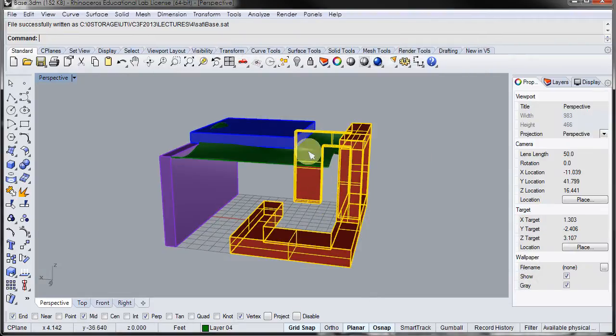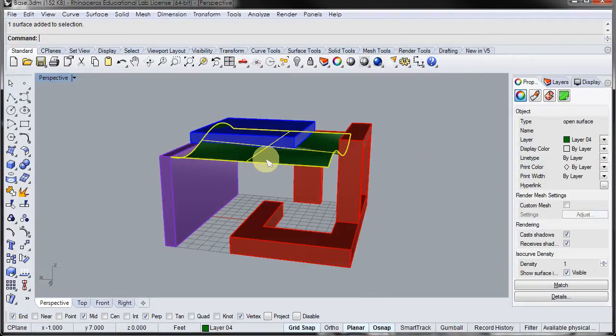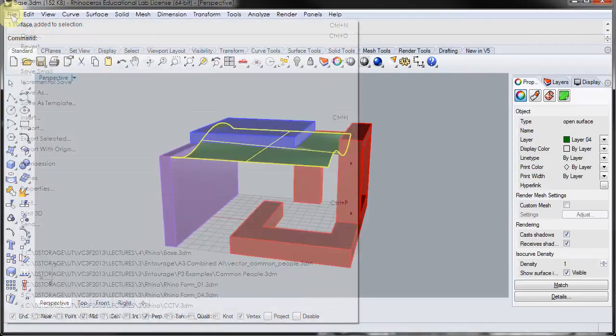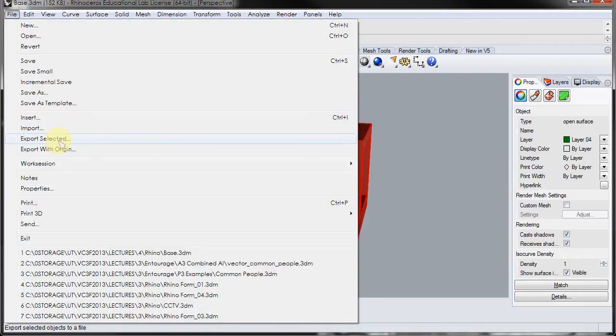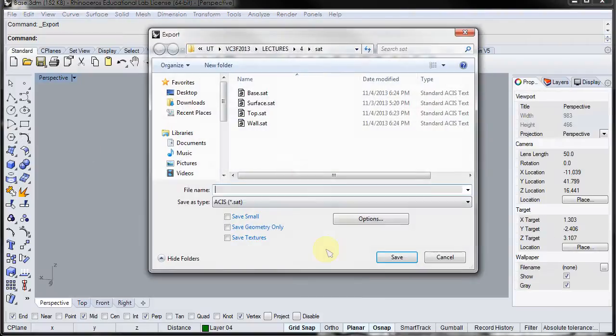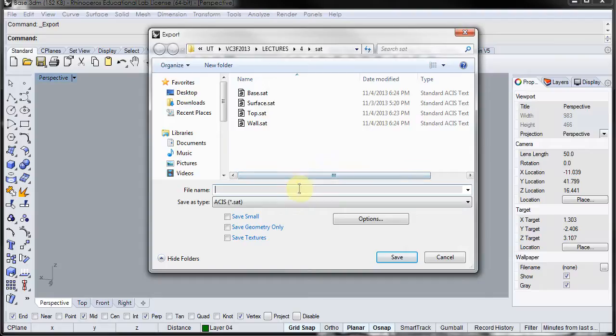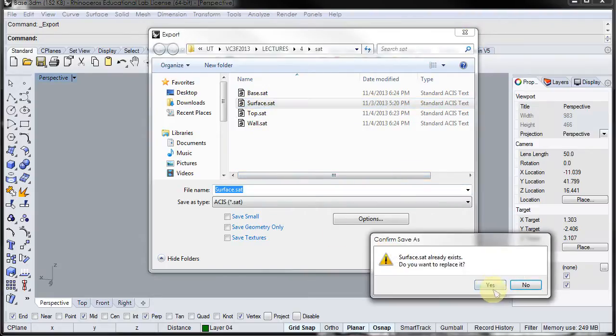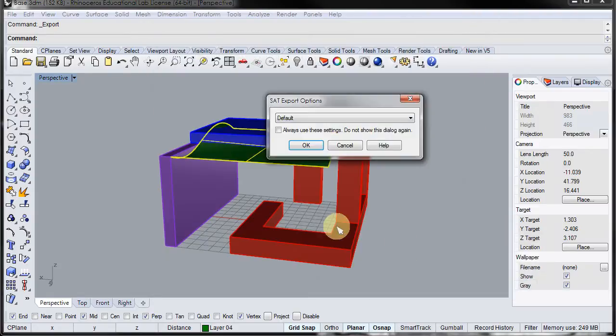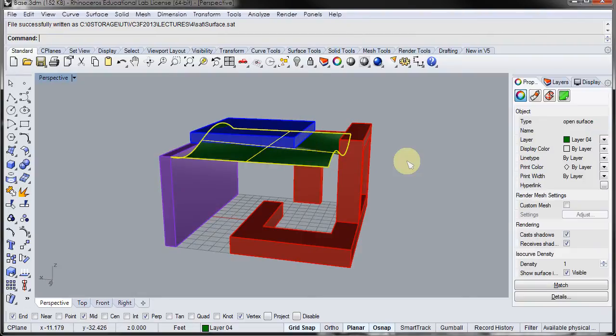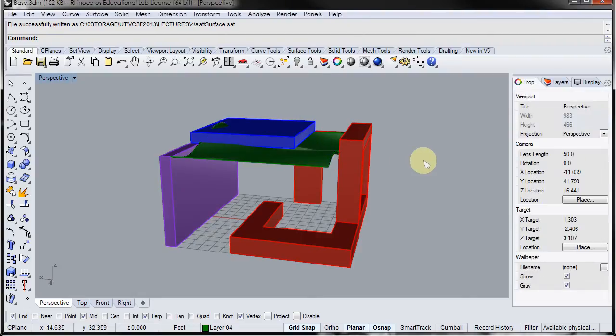Now by doing these individually and inserting them individually into Revit, I will then be able to either delete them or apply different materials to them. So that is done. So that's the export process.